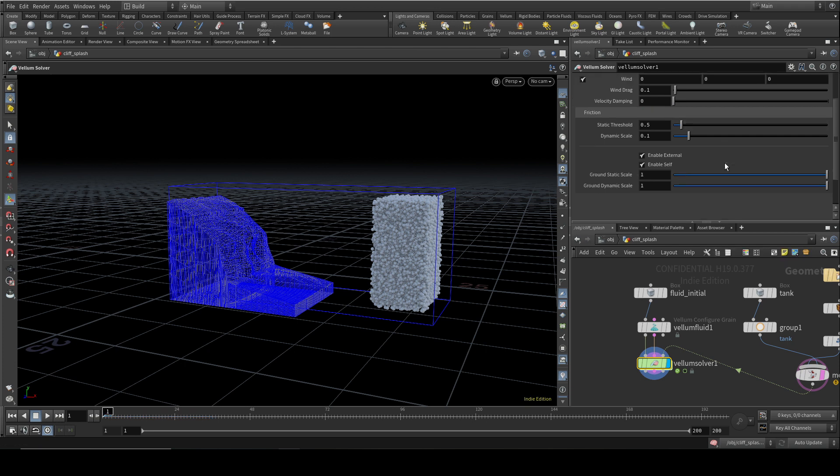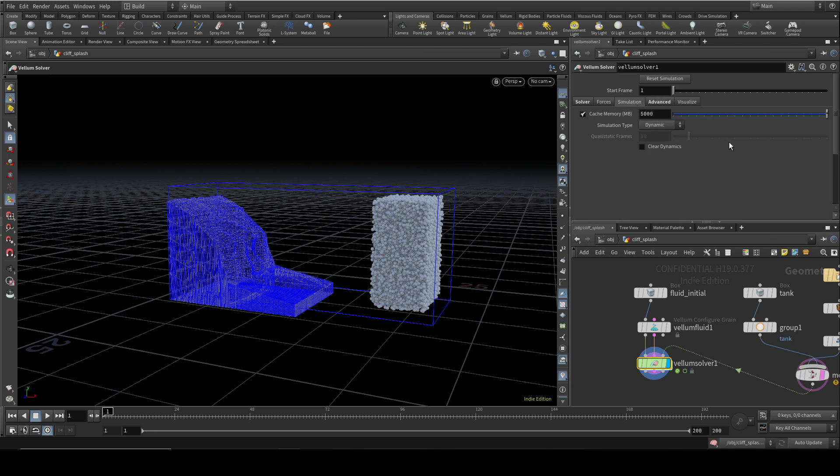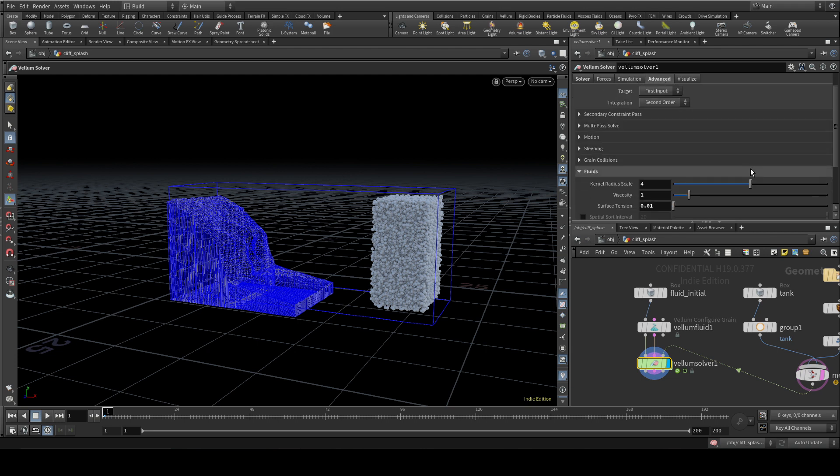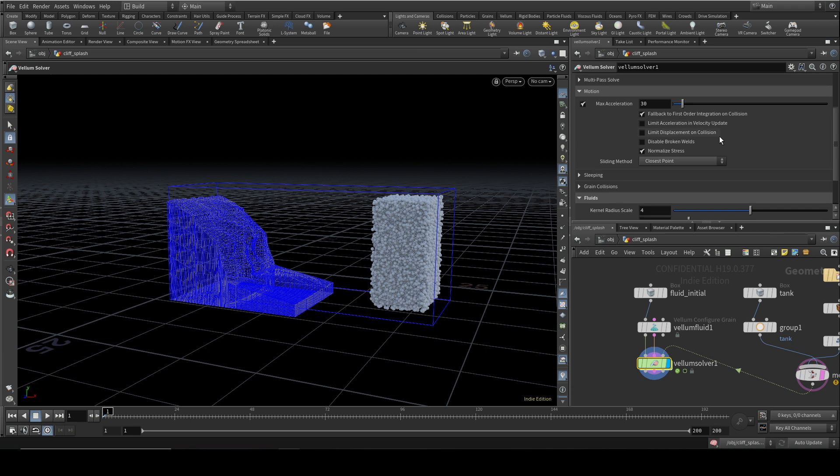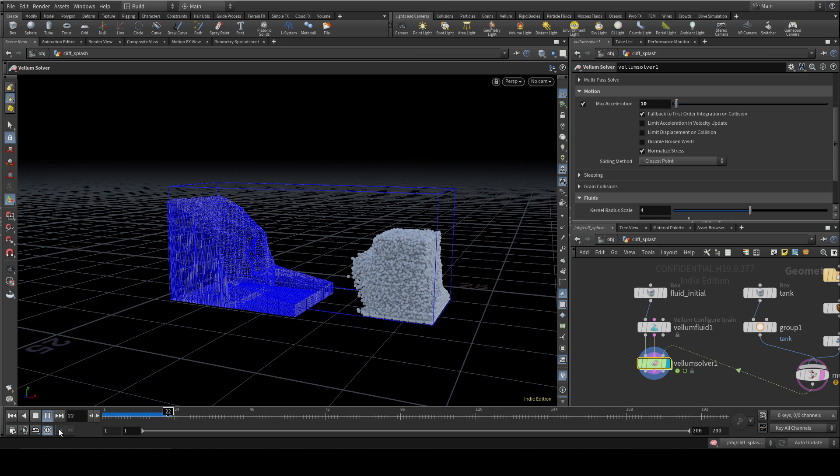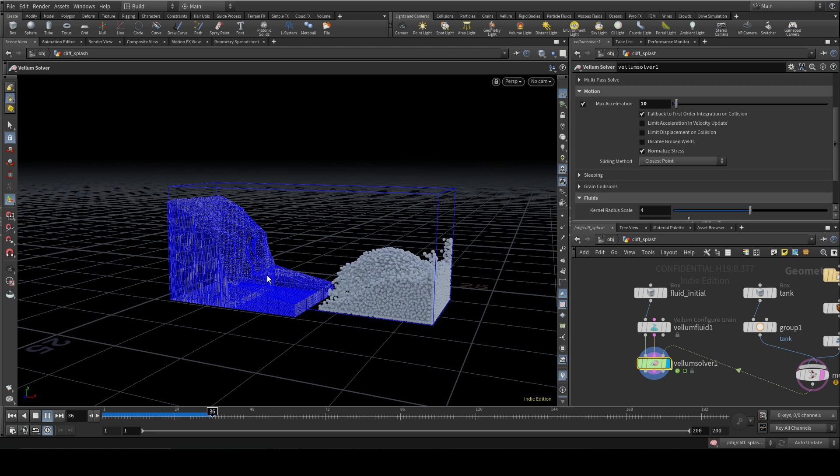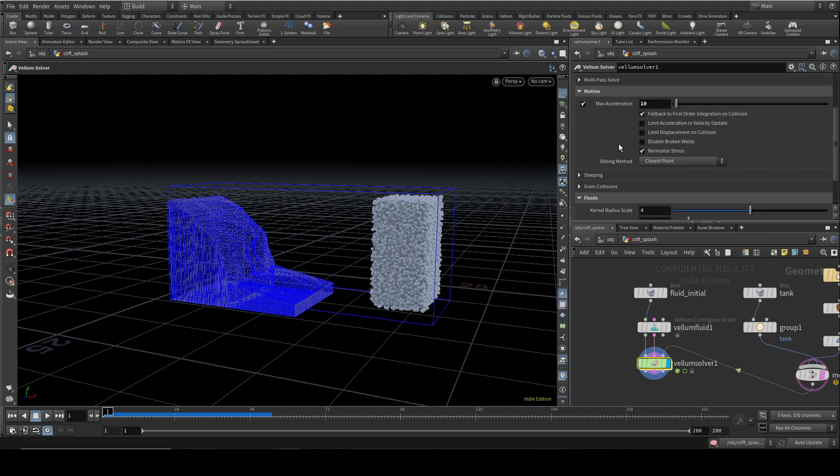The other thing that you can do here on the advanced tab, motion sub-tab, is look at max acceleration. So the higher this value is, the more energetic your simulation is, the more splashy it's likely to be. The lower it is, the more sedate it's going to be. So let's put this down to 10 and see what happens. Well, it's a bit difficult to tell, but that is running slightly less energetically than it was before.